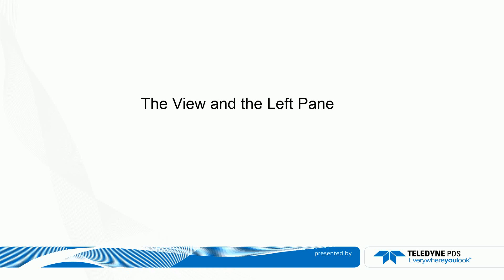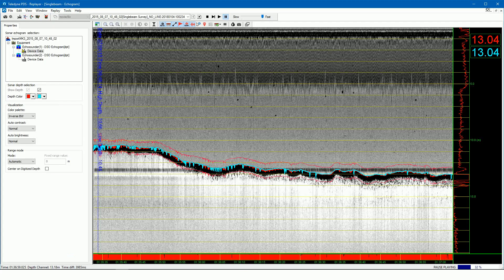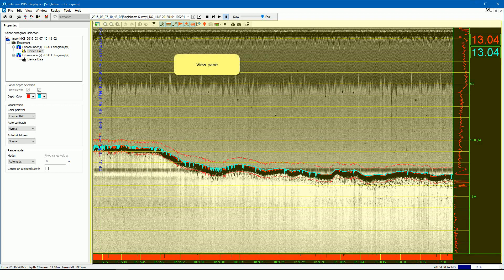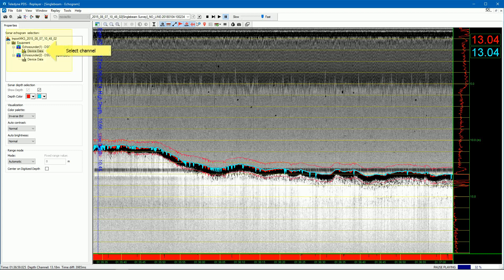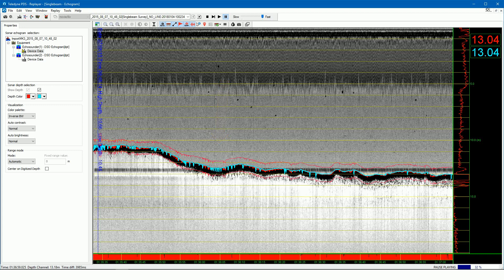First, have a look at the panes. If we look at the online echogram view, we see a view pane visualizing the received echogram from the echo sounder, and we see the left pane from where we can select the channel to show and other visualization parameters. Select in the properties page the device data of the channel to show the echogram in the view pane. Only the echogram of the selected channel is displayed.